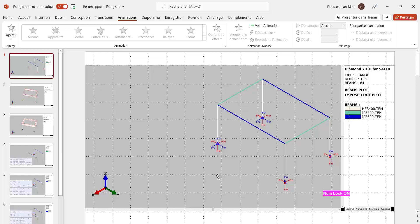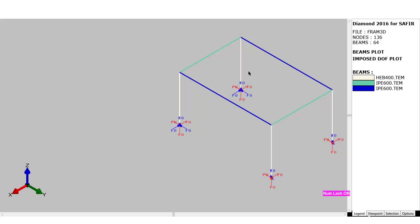We start by describing the structure shown here. It has four columns and four beams, and these beams make two different section types. The ones in blue are the long beams, described by the file IPE600TEM. The two short beams will be described by the same TEM file.